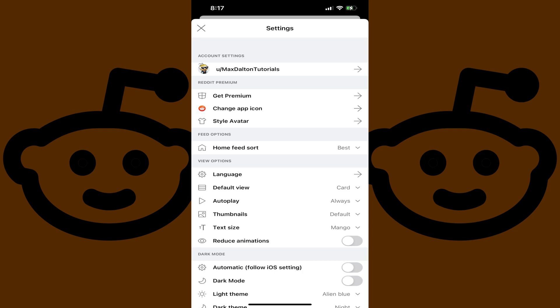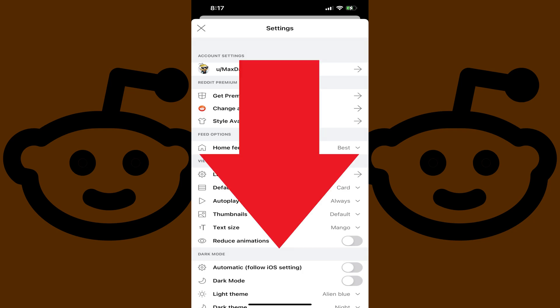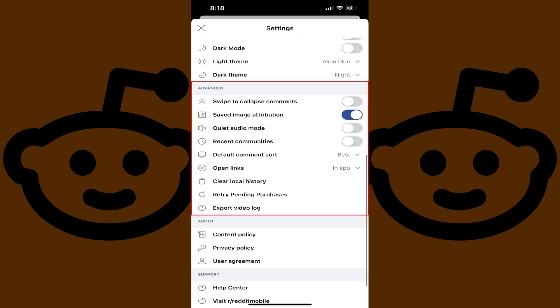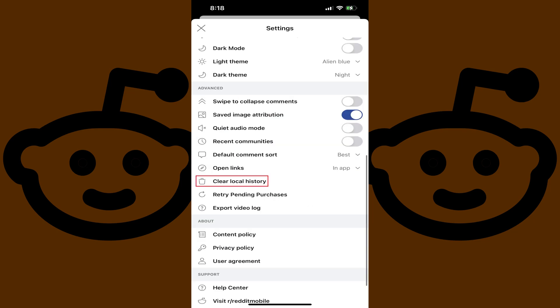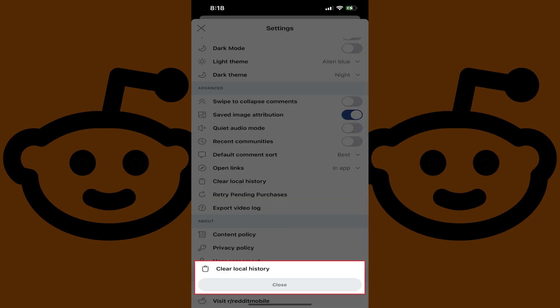Step 3: Scroll down to the Advanced section, and then tap Clear Local History in this section. A window pops up asking if you're sure you want to clear your local Reddit history on this iPhone or iPad.